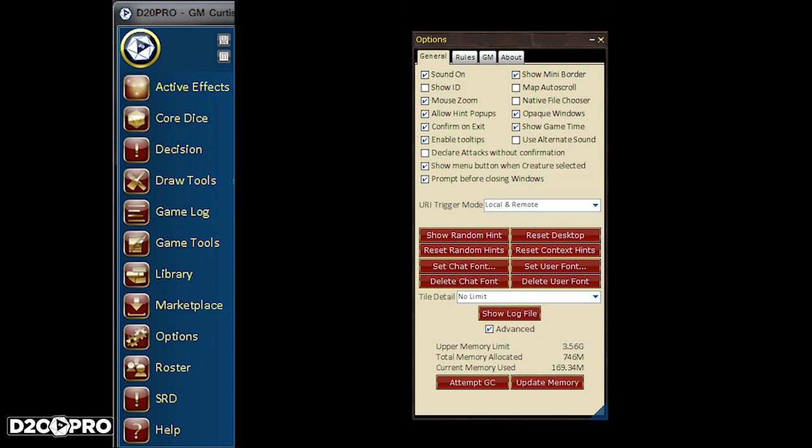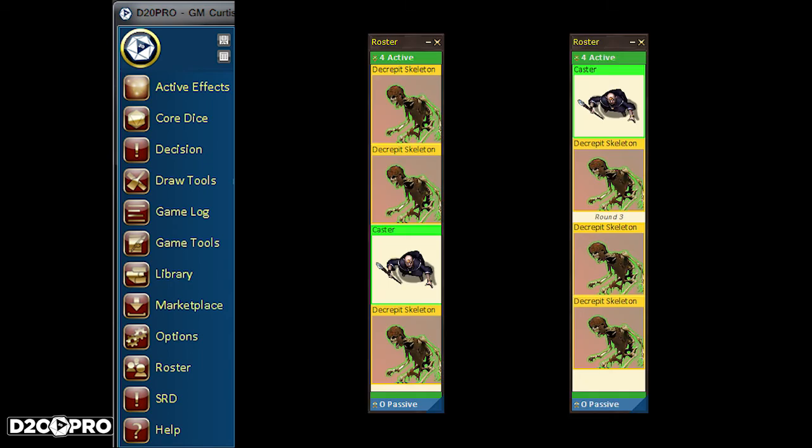Options provides lots of options to run the game the way you like and some customization features. Roster, in combat, shows who's up and who's on deck. Out of combat, it shows all creatures on the map and allows easy find feature.